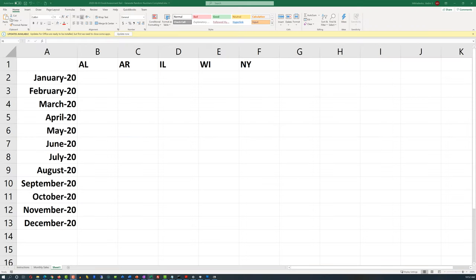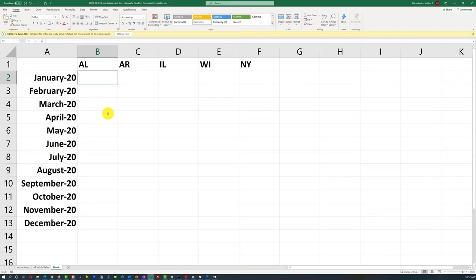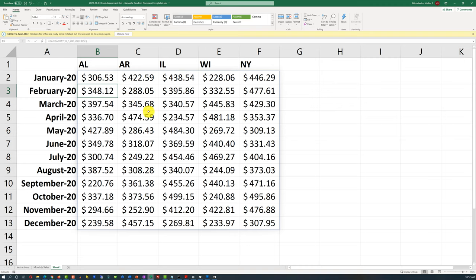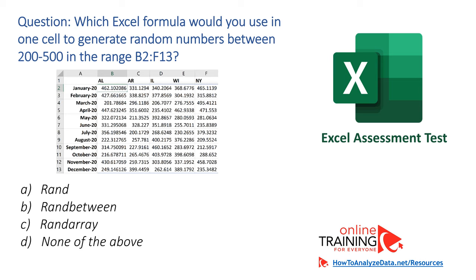If you followed along during the practice exercise, you probably learned that RANDARRAY is the right function. The key here is that the question asks 'in one cell.' To use the RANDARRAY function, you specify how many rows you need, how many columns (five in our case), the range of values (200 through 500), and whether you want decimal values. When you hit enter, it populates all values with random numbers in the predefined range. RANDARRAY expands from one cell into the other cells to populate all the required values.